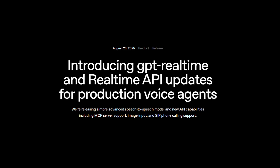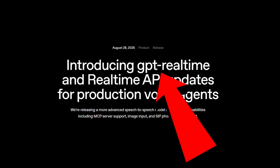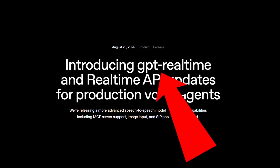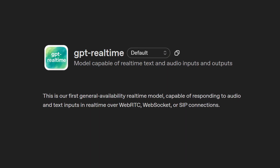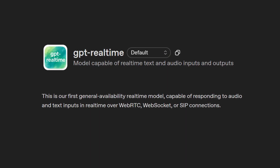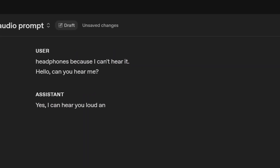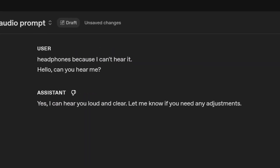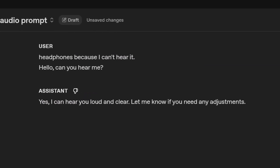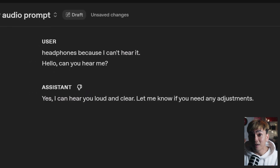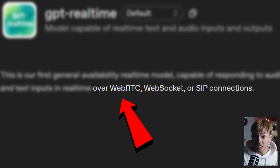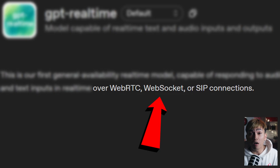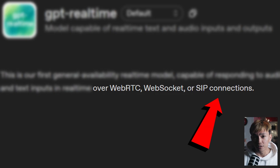OpenAI released a new model called GPT Real-Time. GPT Real-Time is OpenAI's first general availability real-time model capable of responding to audio and text inputs in real-time over WebRTC, WebSockets, or SIP connections.